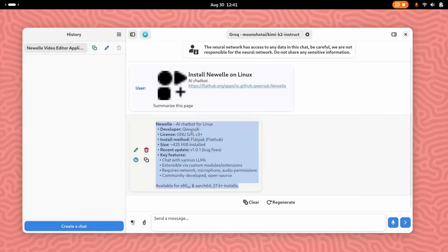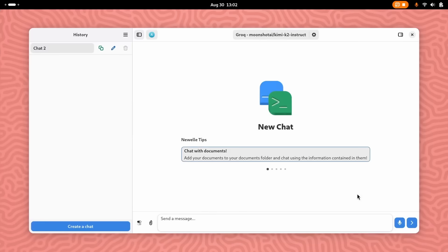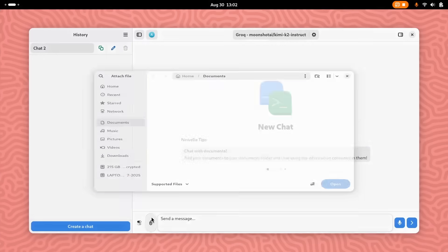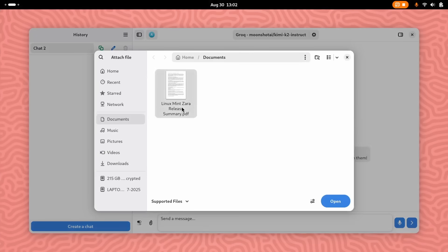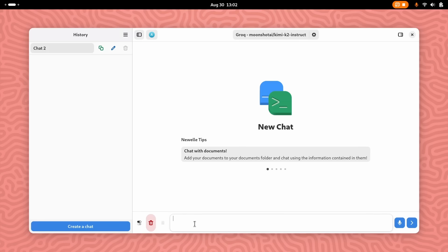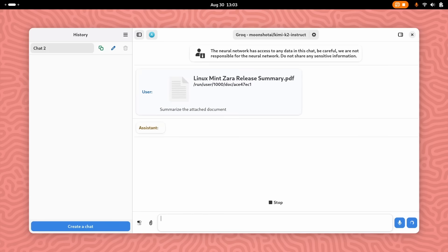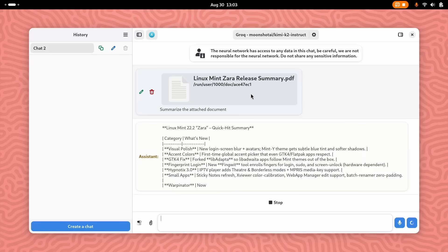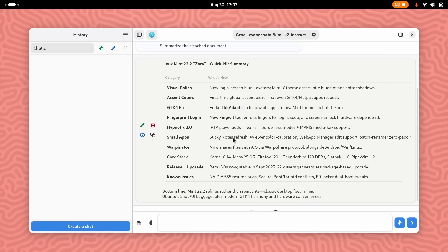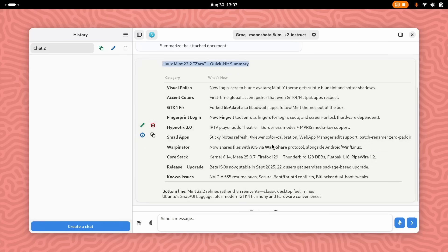You can also have it read and scrape a specific website by simply adding a prefix like hashtag HTTPS to your prompt. This lets you ask questions directly about a webpage content without ever leaving the chat. The chat with documents feature is also really cool. You can load your own local files and ask questions about them. If a document is too long, Newell uses semantic search and RAG to give you accurate and efficient answers. This is an incredible way to interact with your own data.